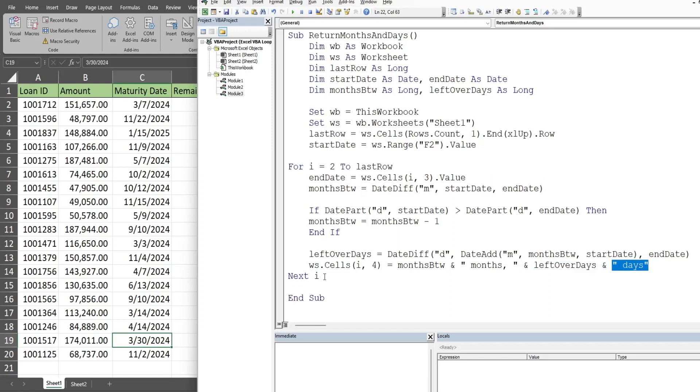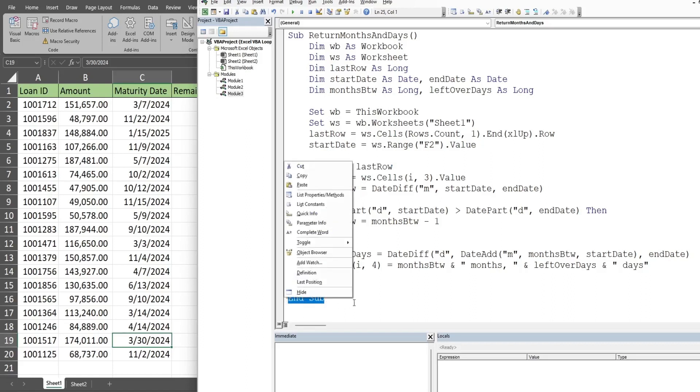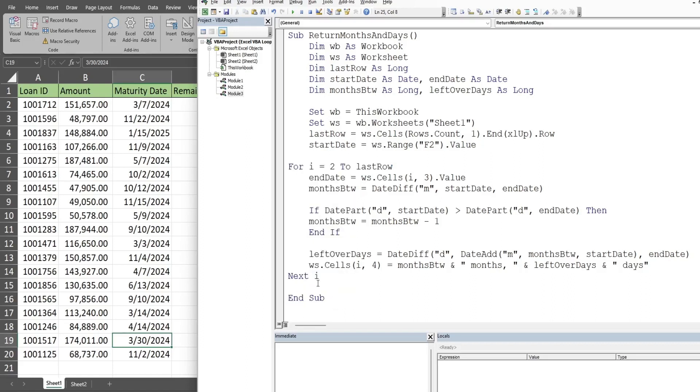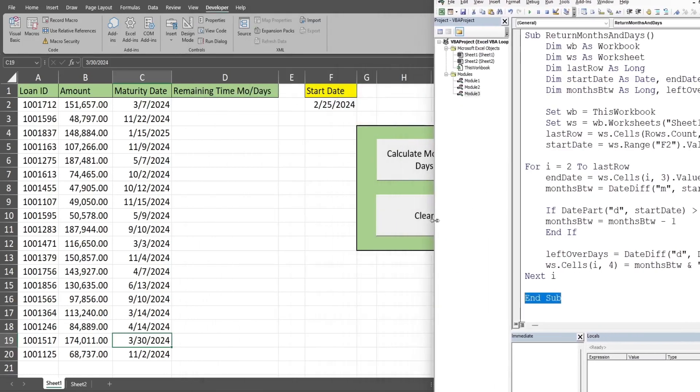That gets written to the cell. We then have next counter variable, so that takes us back up to the top, increments this from two to three, and this repeats itself until we've gone all the way through our last row variable, our endpoint. At that point, it exits the loop and then we end our subroutine.